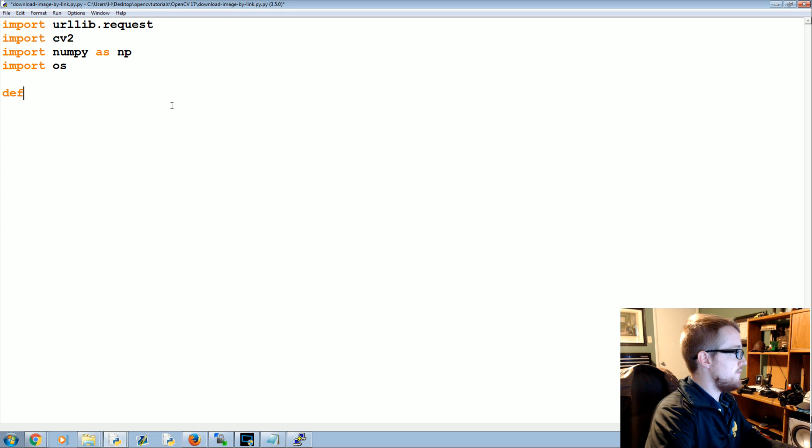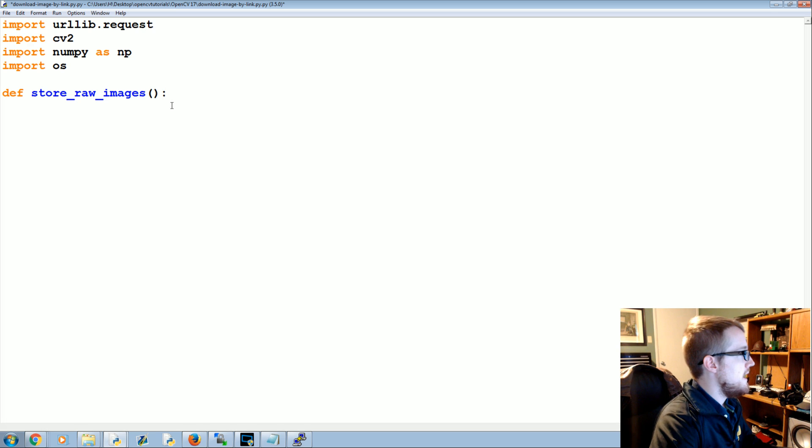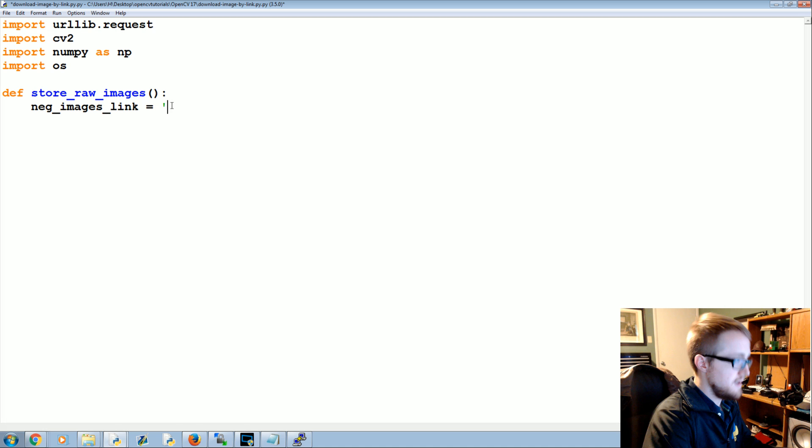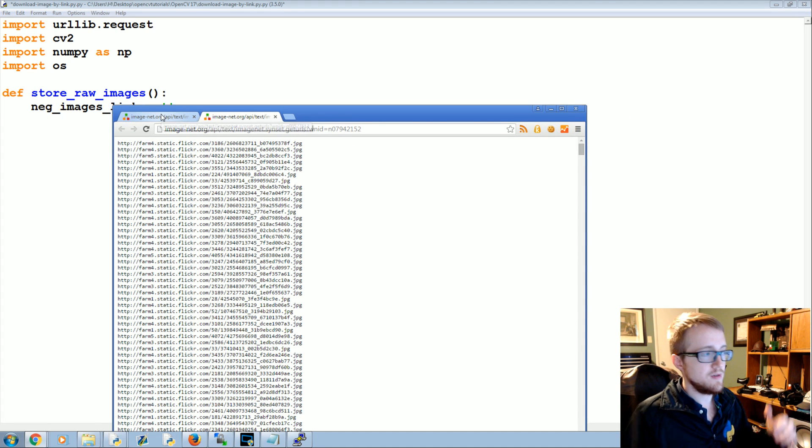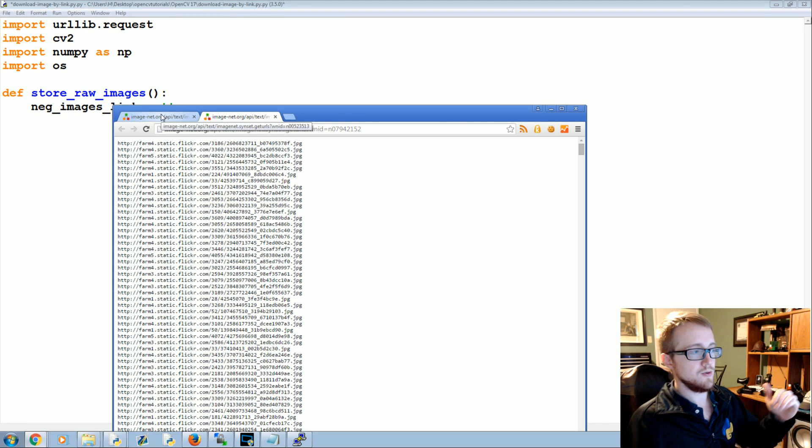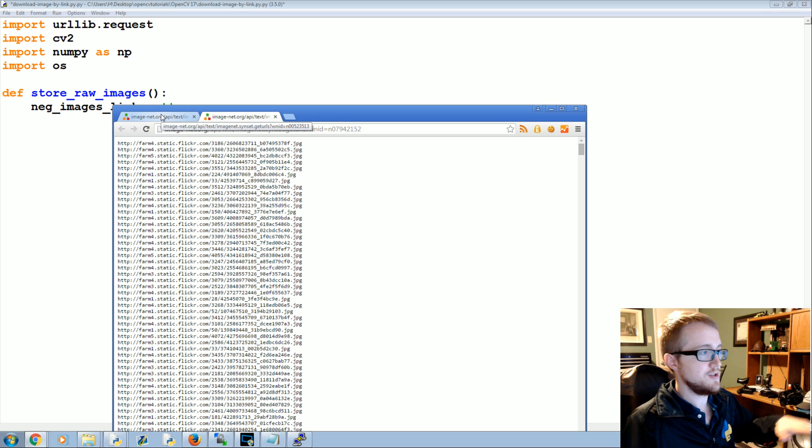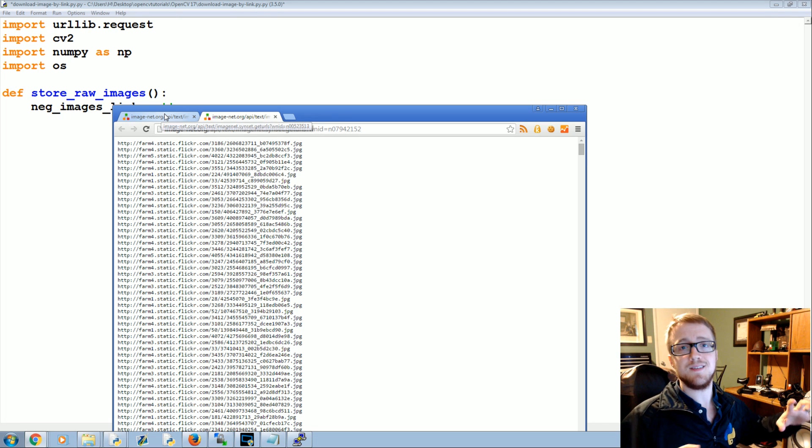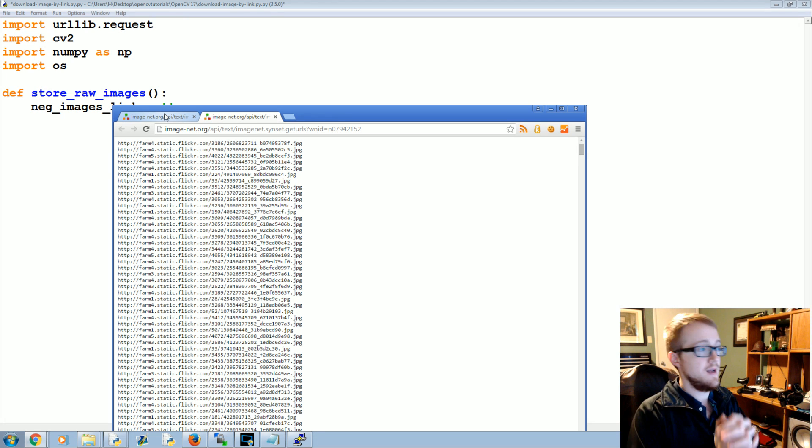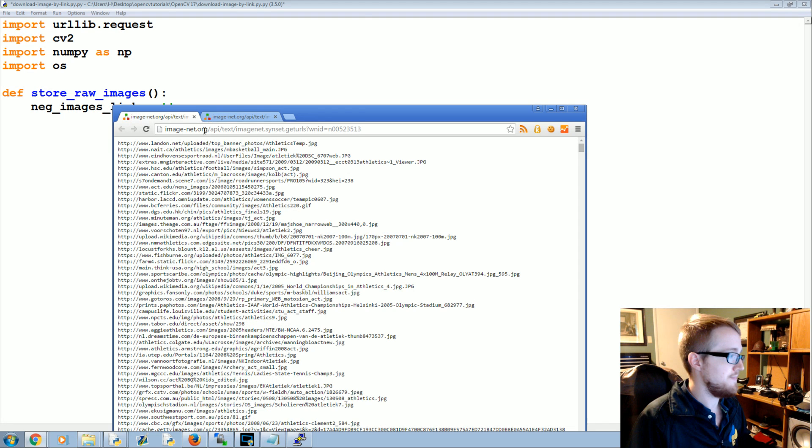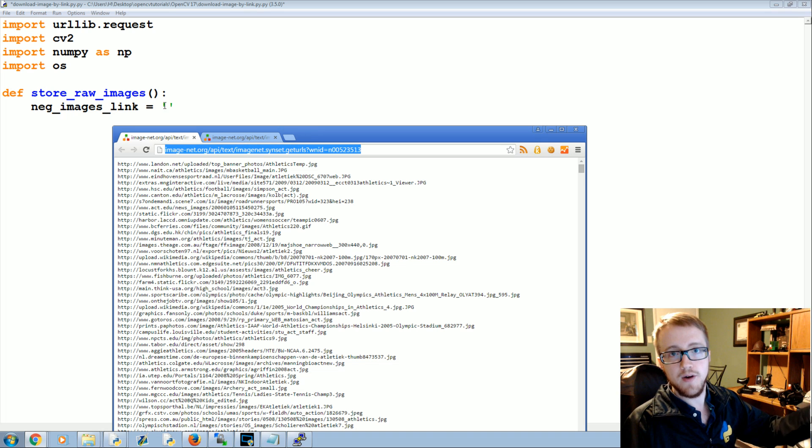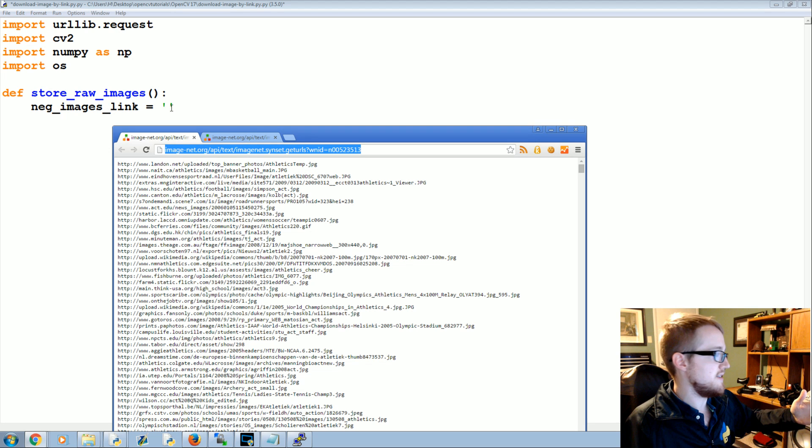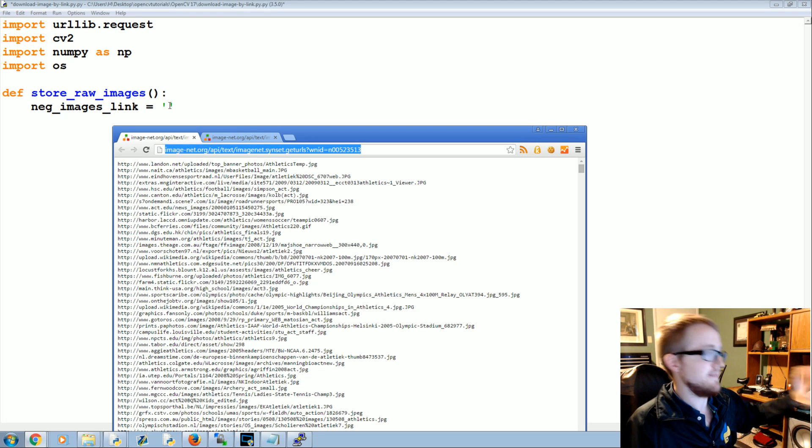We're going to define store_raw_images. And we're going to say neg_images_link equals and we'll just take one of these links. As usual this tutorial is linked to in the description of the video, so go to the tutorial that's linked in this video and you can get these two links or find your own. These are negative links, therefore you can get anything except images of watches. So feel free to pick your own links, it really shouldn't matter. If it does matter, by the way, all the files that we're going to be generating by running the script I'll host on my website, so just in case, for whatever reason, let's say you don't want to get a giant server to pull the images, I've got your back.